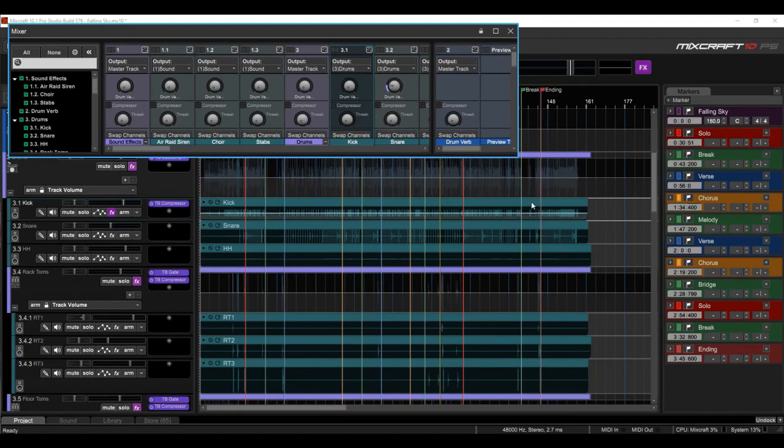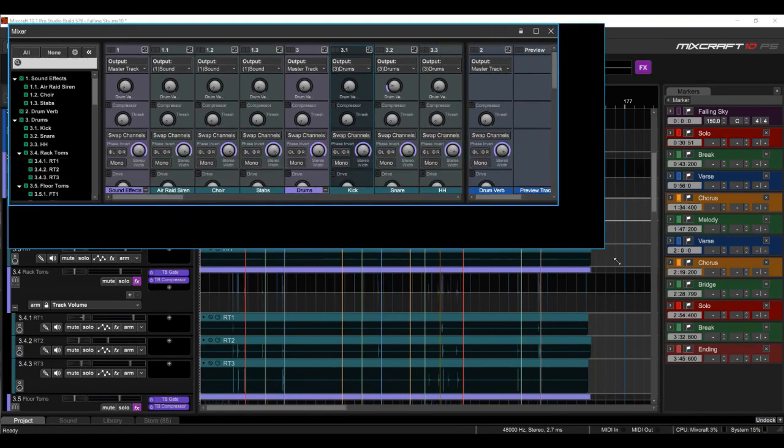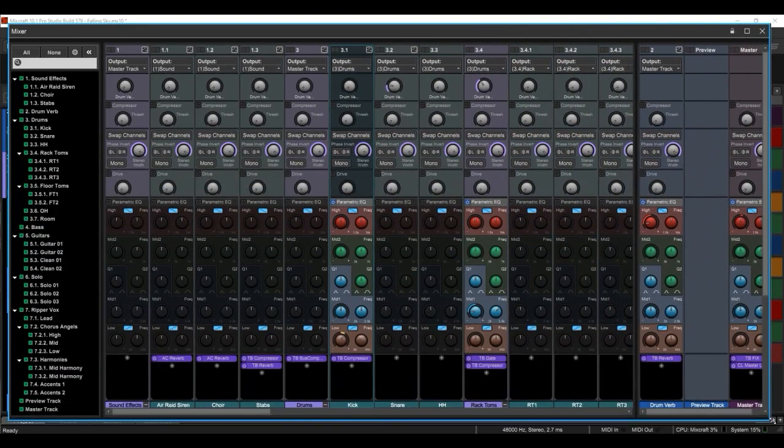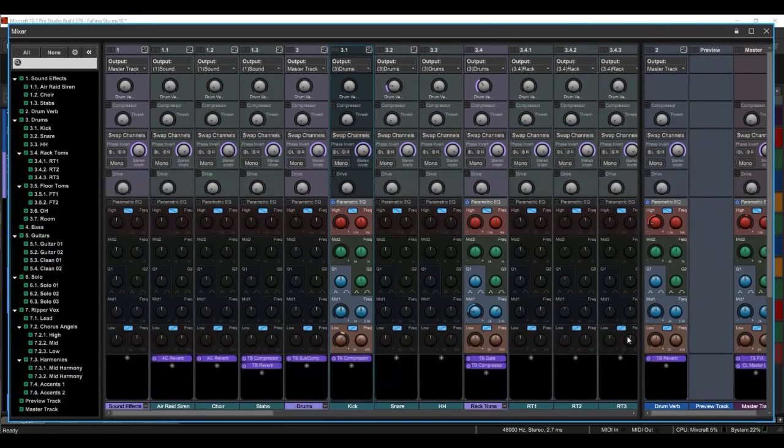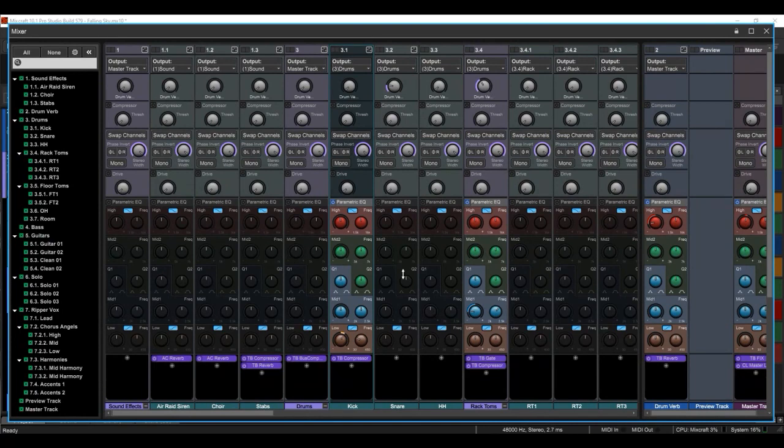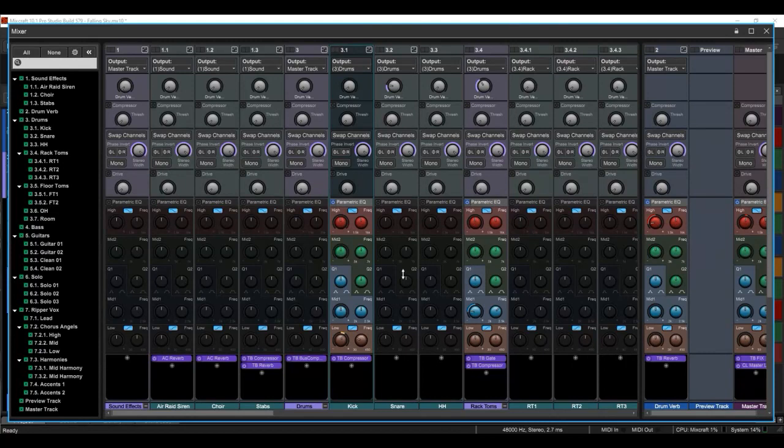Now I do that because I have three monitors on my computer and I like to put the mixer on my left monitor, the main window straight in front of me and the sound editor to the right.